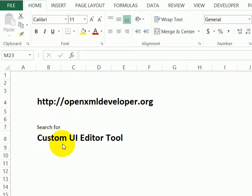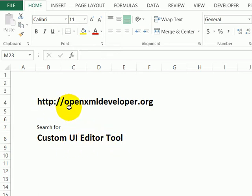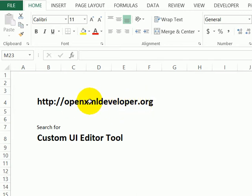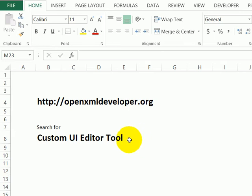The tool is called the Custom UI Editor Tool, and it's available on this website, the openxmldeveloper.org. So if you go there, there's a search box, and you can look for Custom UI Editor Tool. Download that and install it, and then you'll be able to look at the code without digging way into the back end of an Excel file.